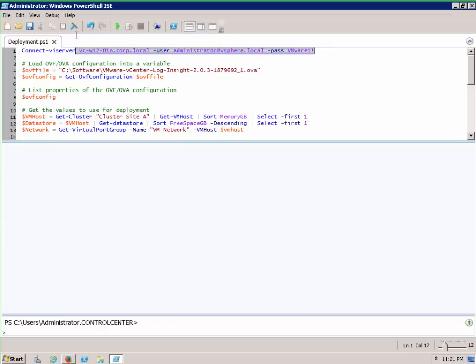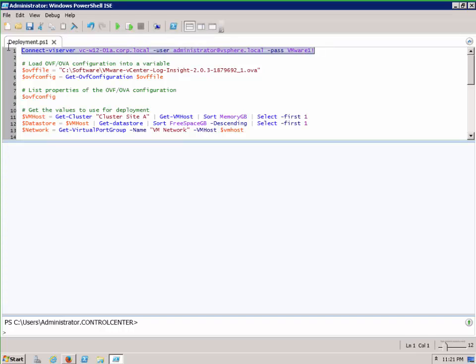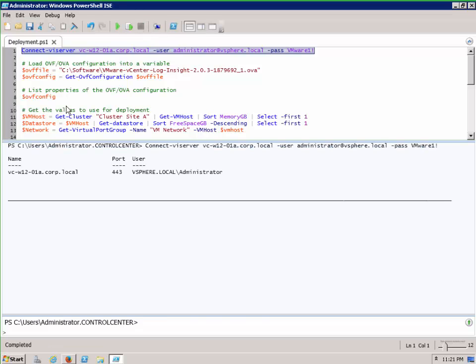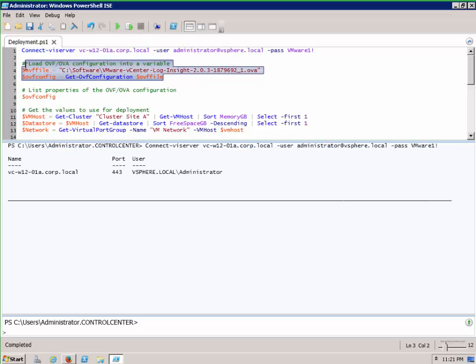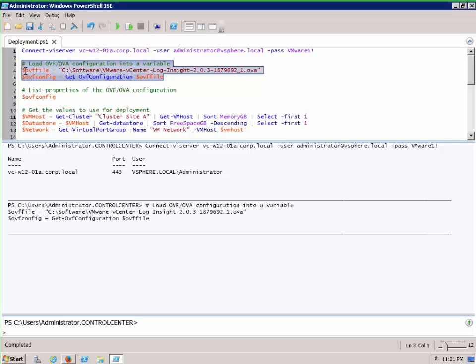Let's first of all log into our virtual infrastructure. Now we can load the OVF file into a variable and do a Get-OVF Configuration on that variable.